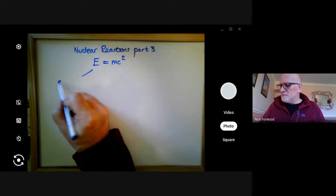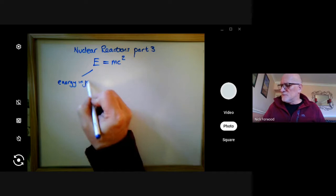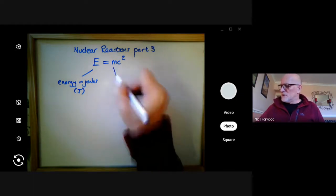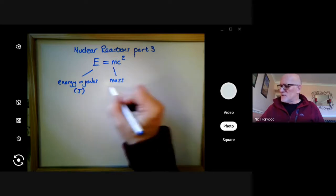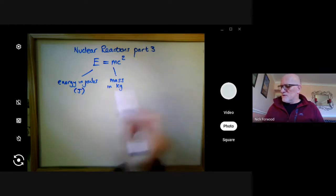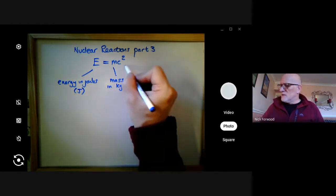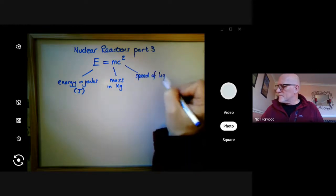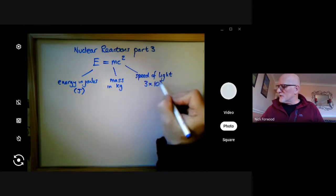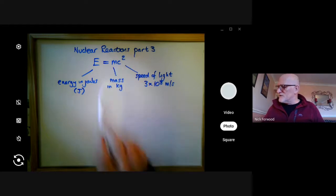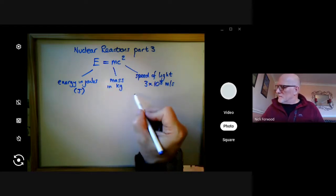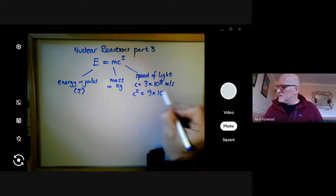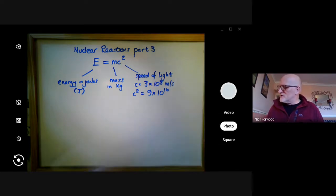E stands for energy in joules, abbreviated to capital J. M stands for mass, measured in kilograms. And lastly, C is the speed of light, which is constant: 3×10⁸ metres per second. Here we've actually got C squared, and if you square C you get 9×10¹⁶, with units of metres squared per second squared.